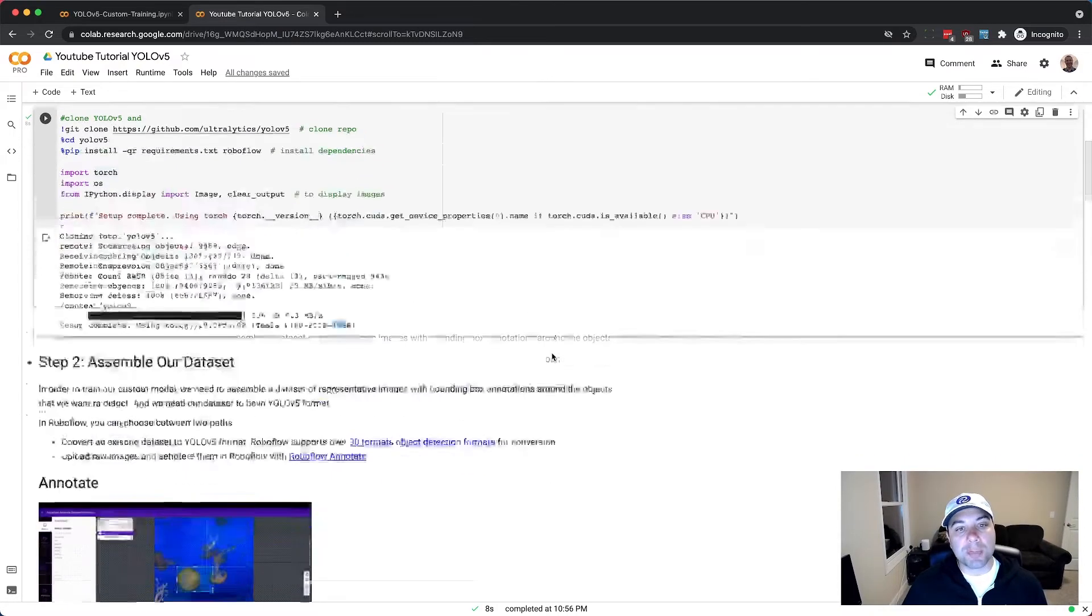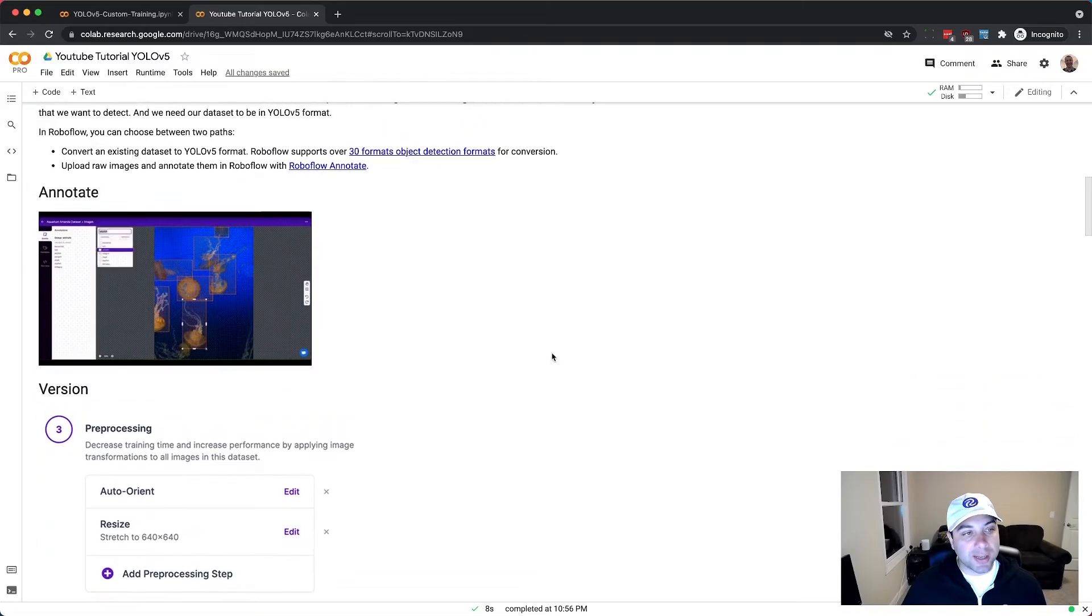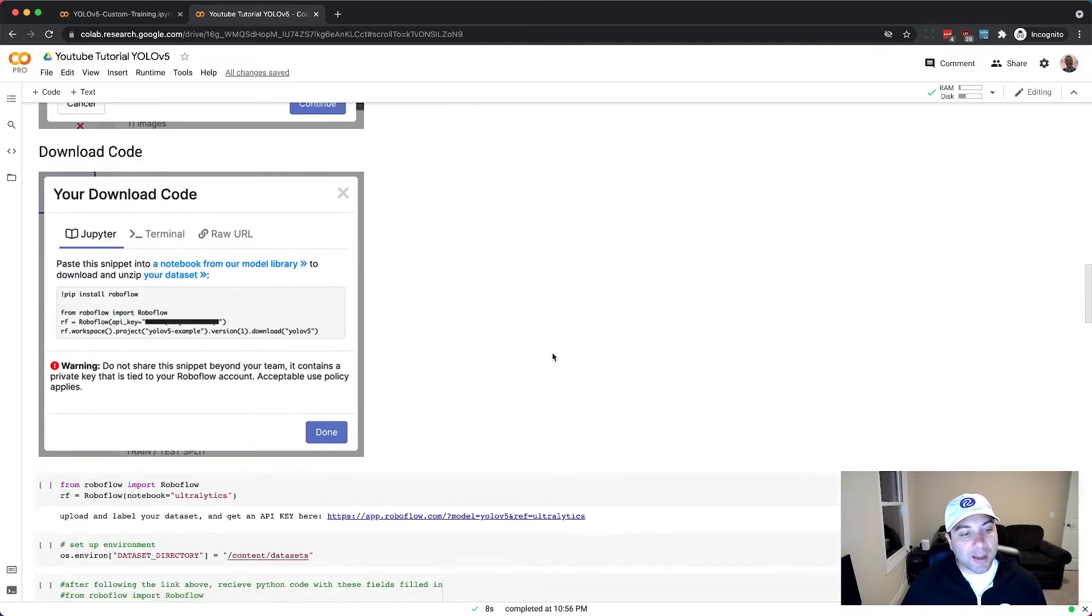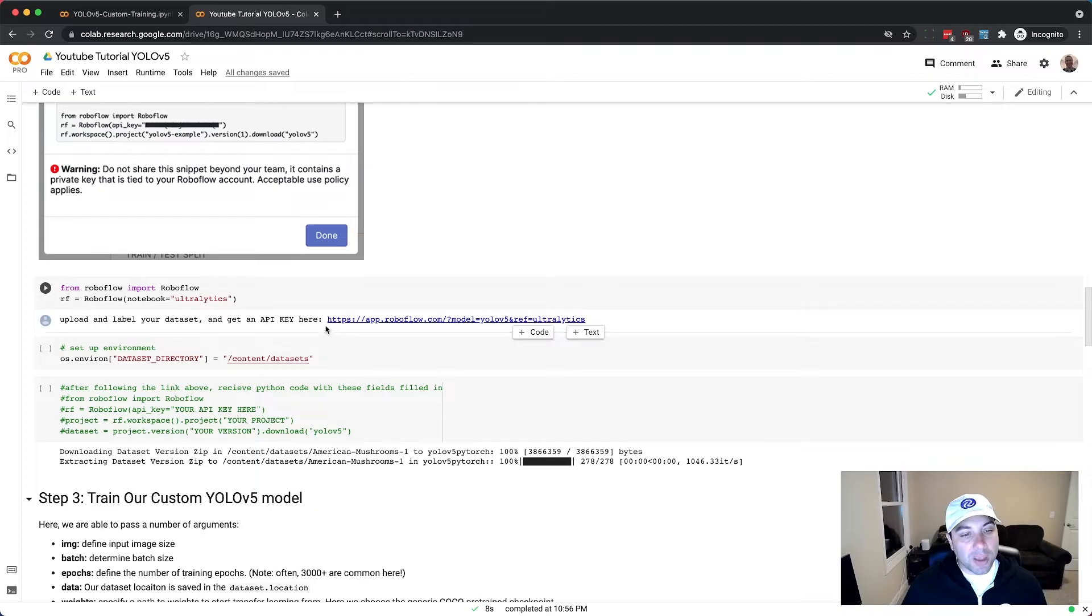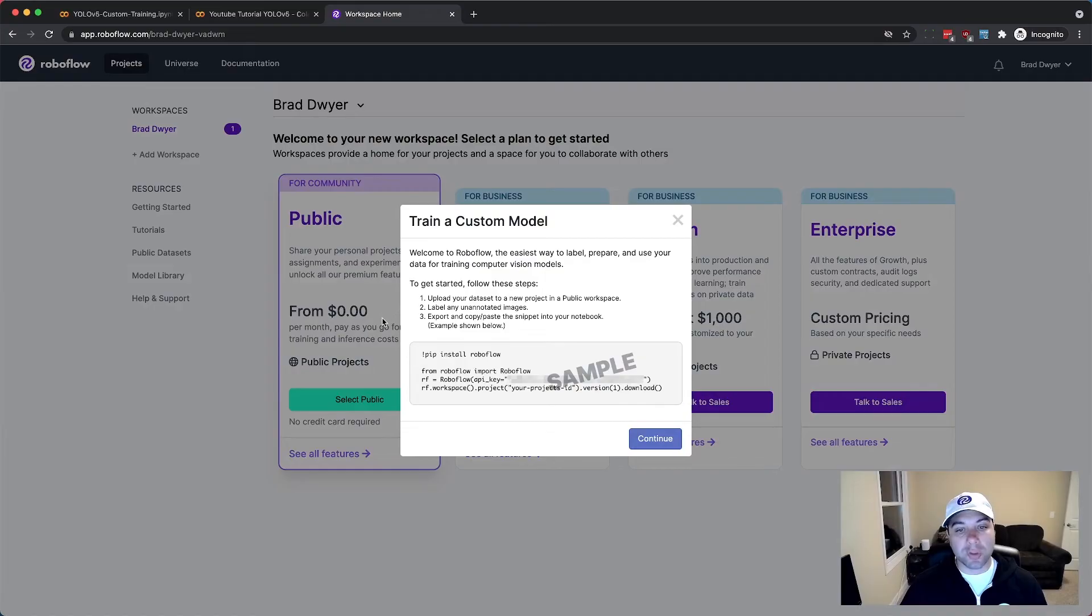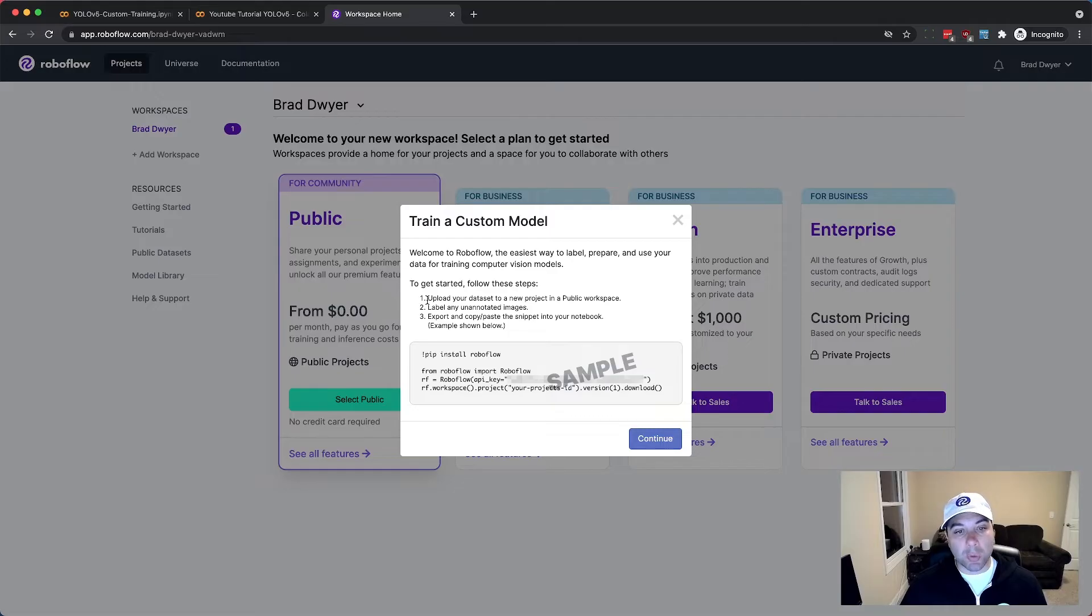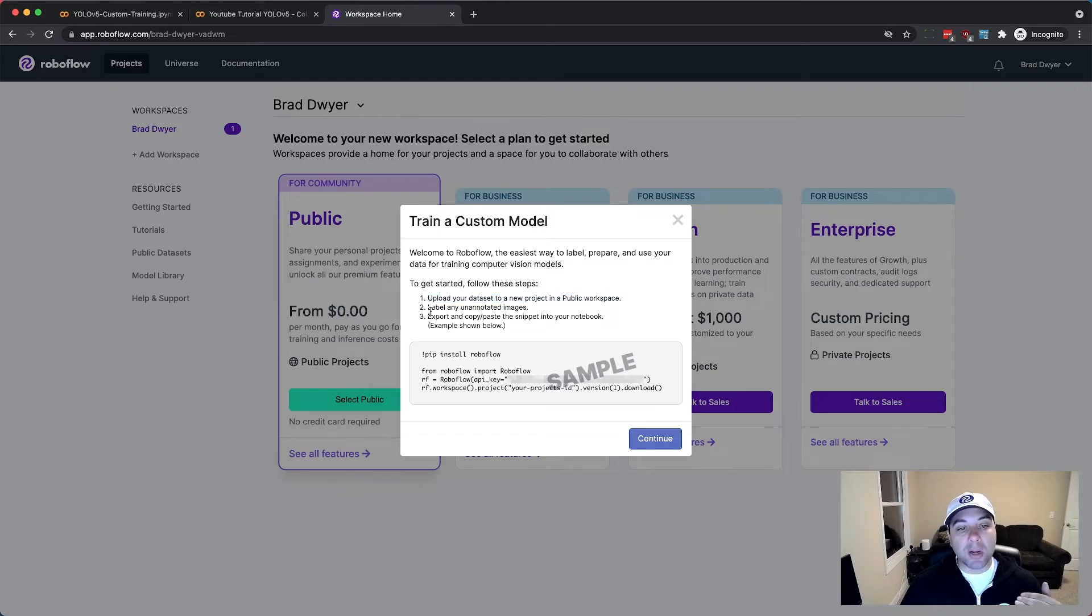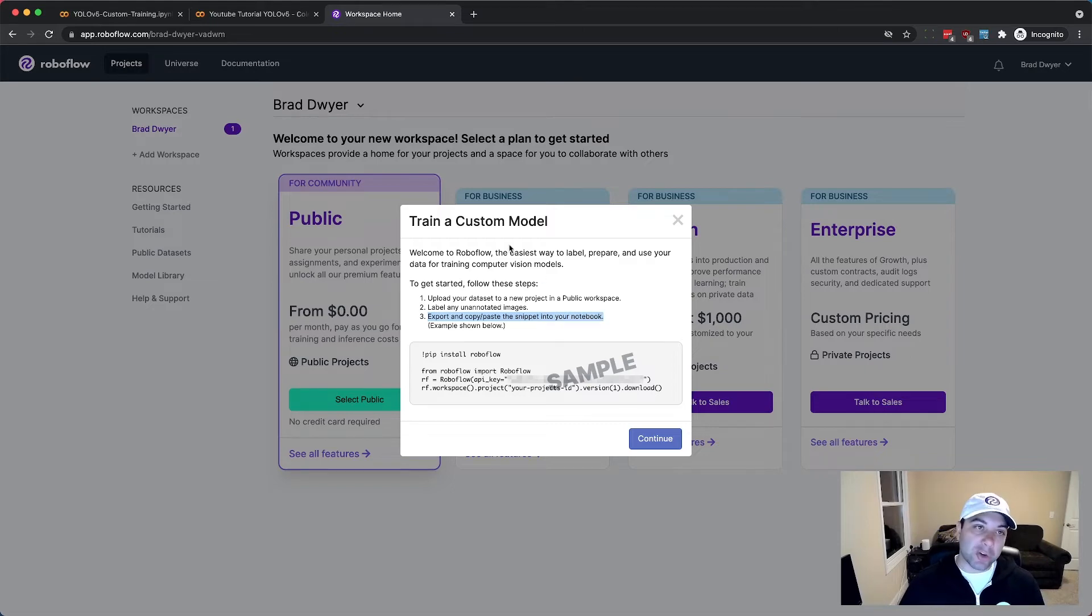Next we're going to jump into RoboFlow to set up our dataset. There's a few steps to this but I'll walk you through all of them. You just need to click this link to kick you into RoboFlow and get walked through the entire process. So this notes that we came through the YOLO V5 tutorial so it's going to tell us what we're about to do. First we're going to upload our dataset to a new project in a public workspace. Then we're going to label any unannotated images and finally we're going to copy and paste a snippet back into the notebook.